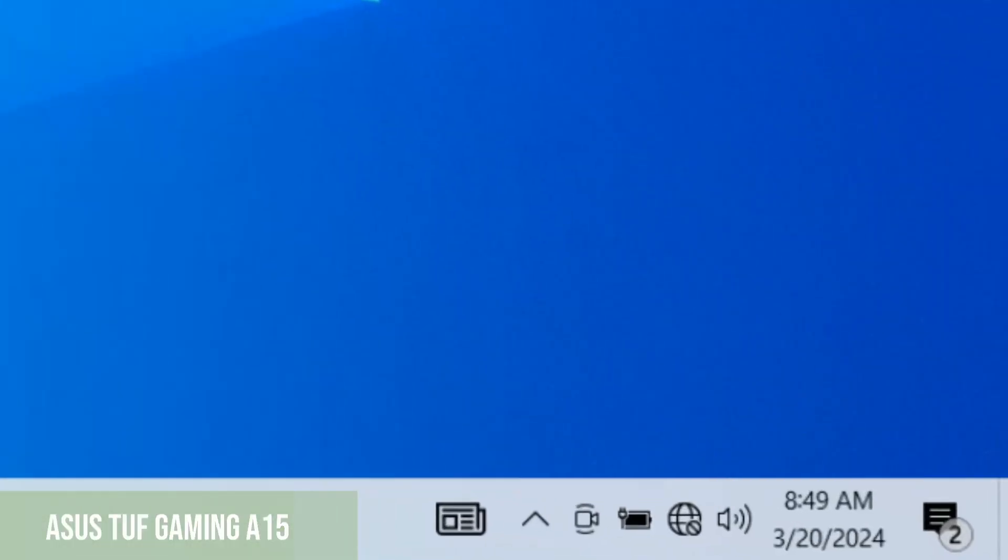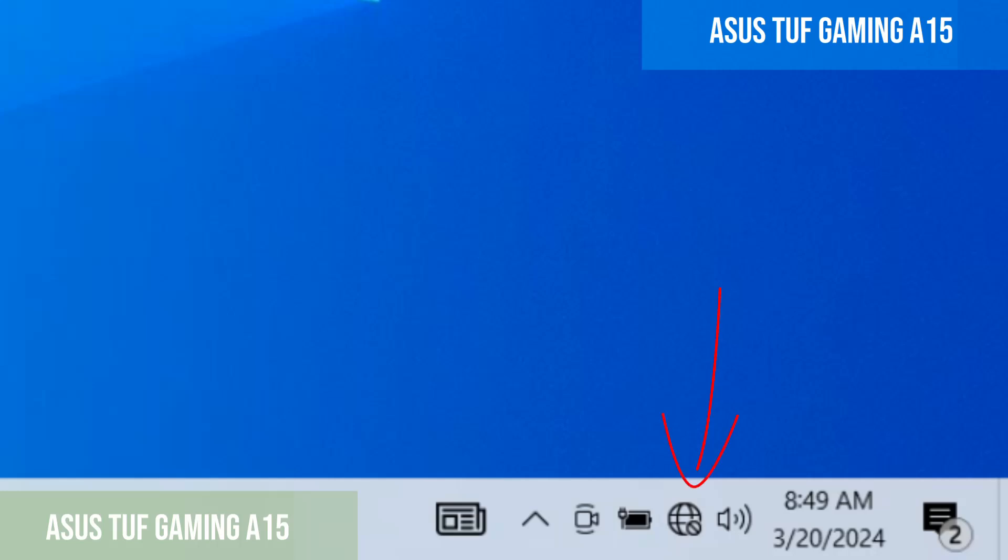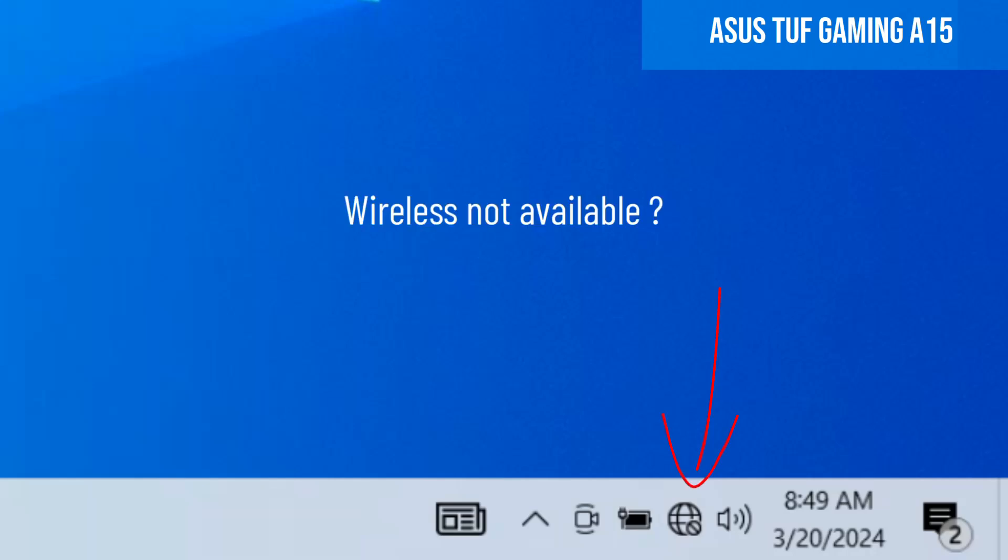So, we have a problem. We can't connect to the internet because the wireless adapter is not available here, where it should be. Let's solve this problem very easily and quickly.